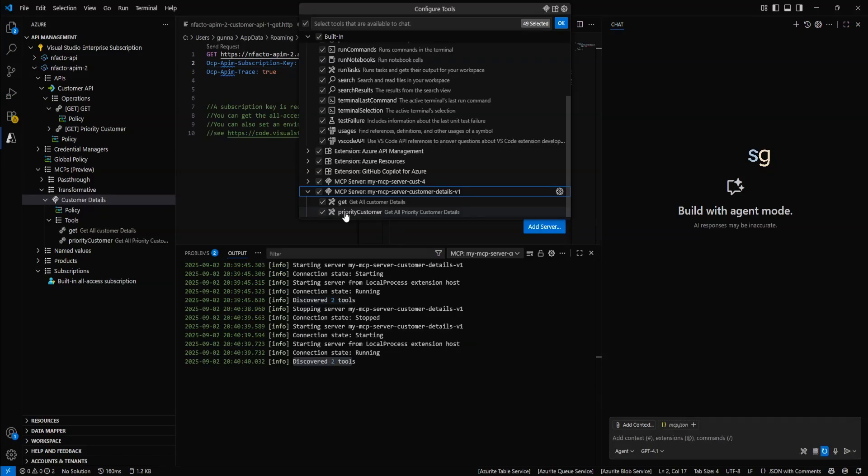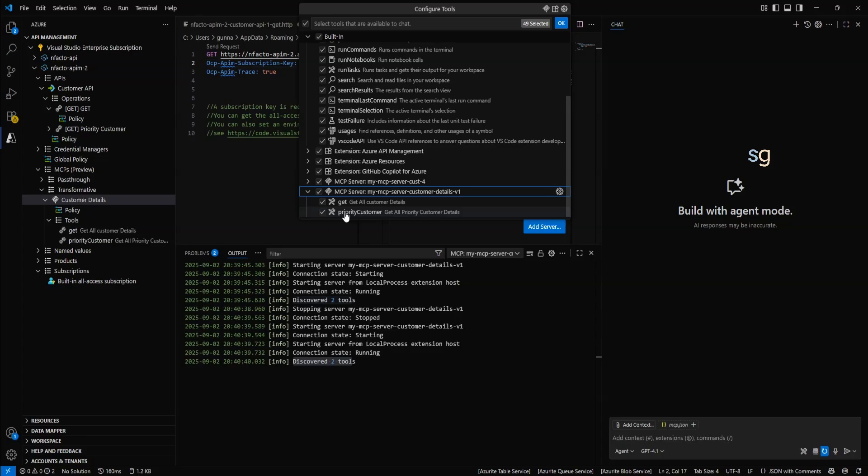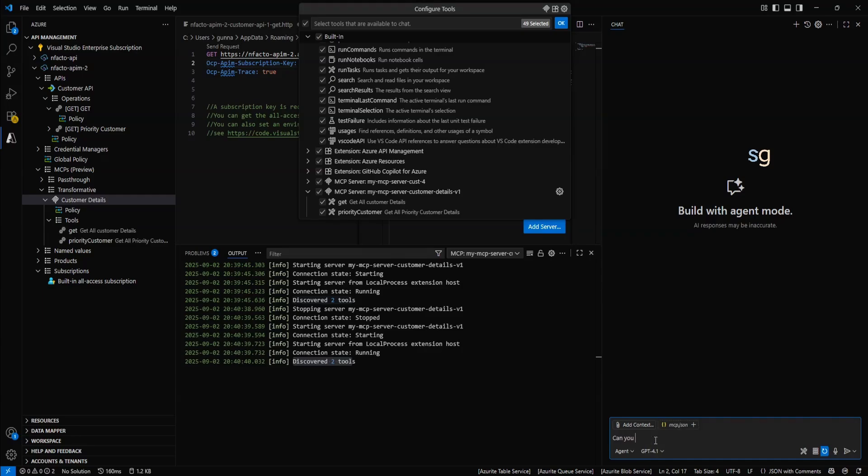Now, if you ask questions in the chat based on the context, it will be able to use these tools to retrieve the information. To do that, what we can simply do is, you can simply ask GitHub Copilot: Can you get me priority customer details.